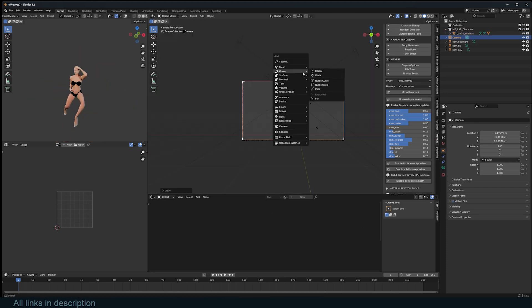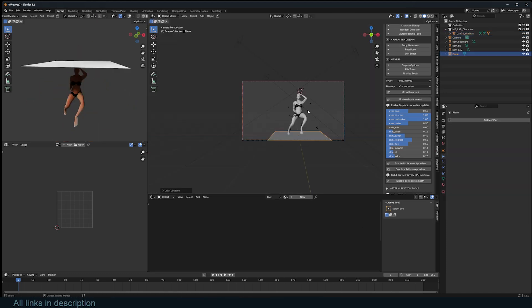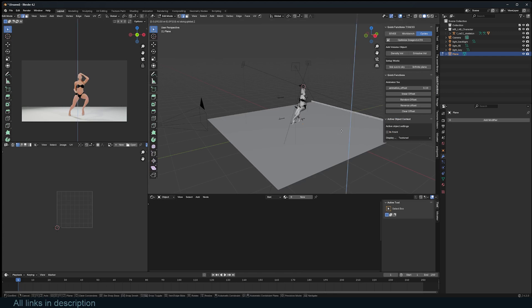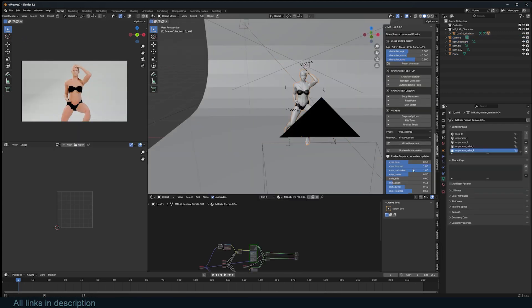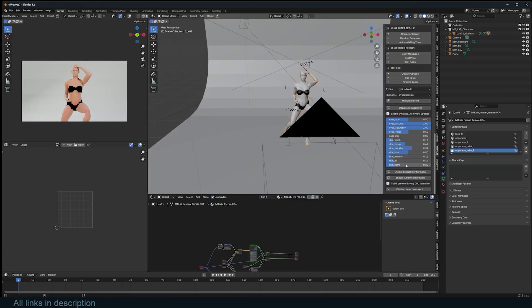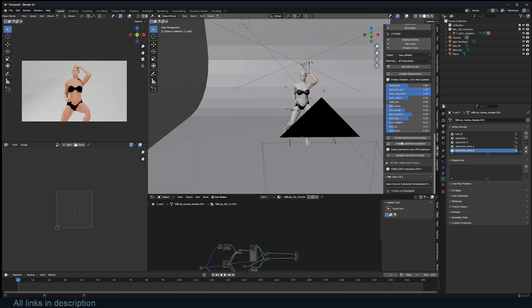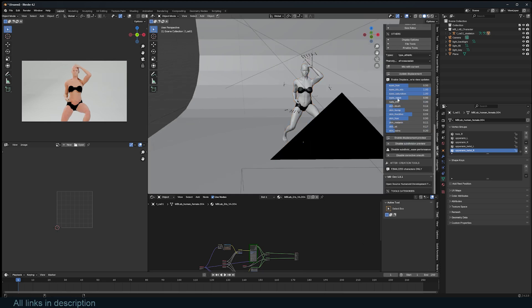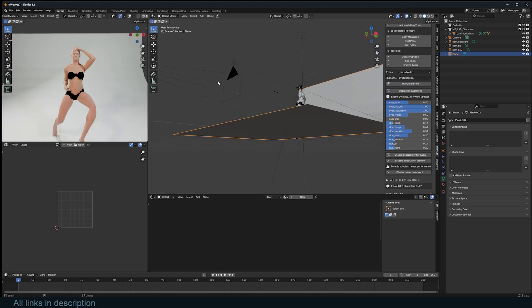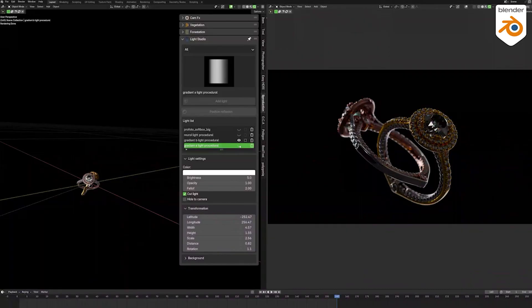I'm just going to add a plane here. And after you've done your character generation, you can always turn back on the subdivisions so that the character looks even better. So that's MB Lab.